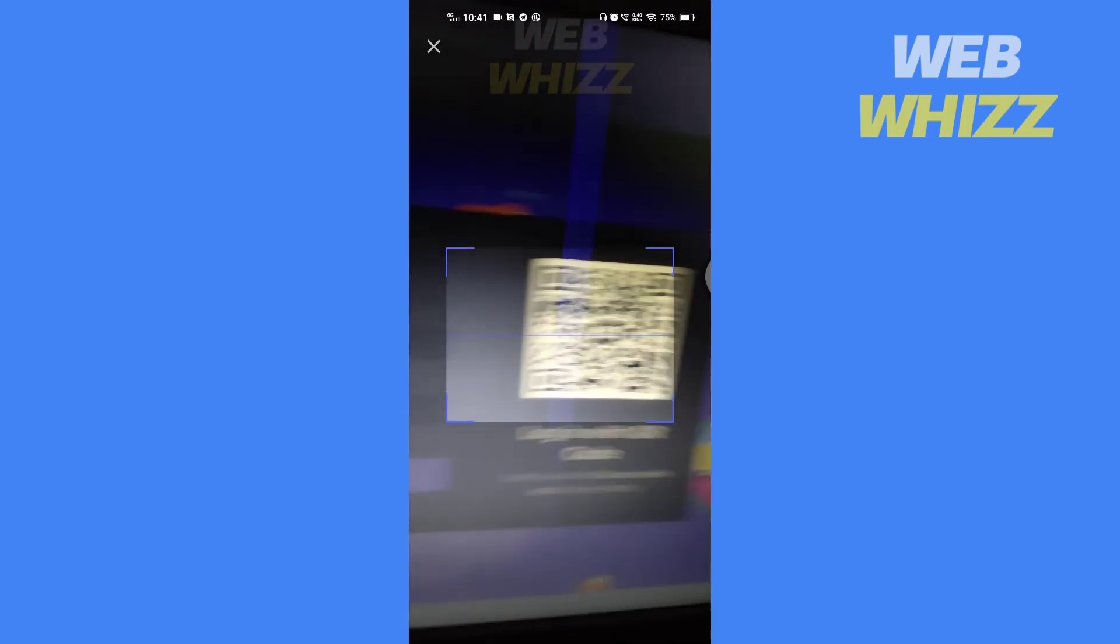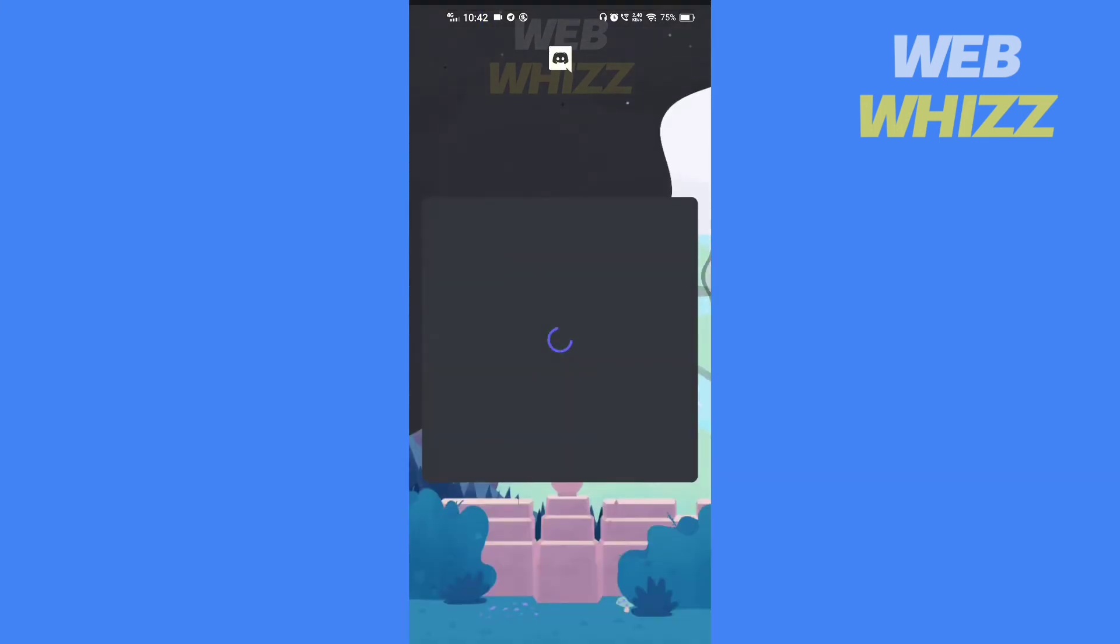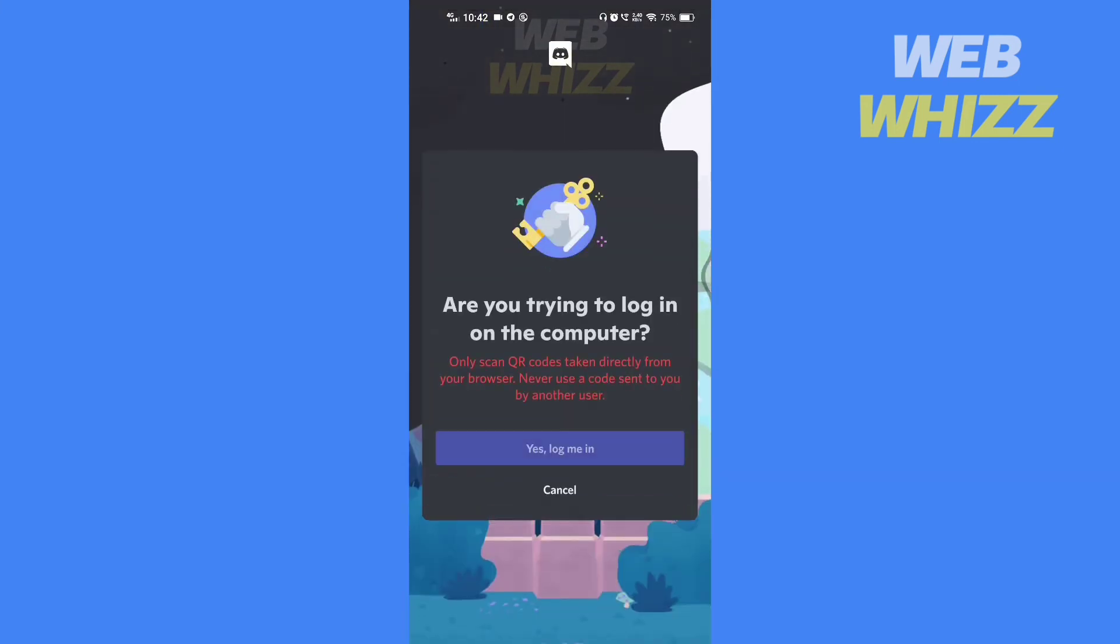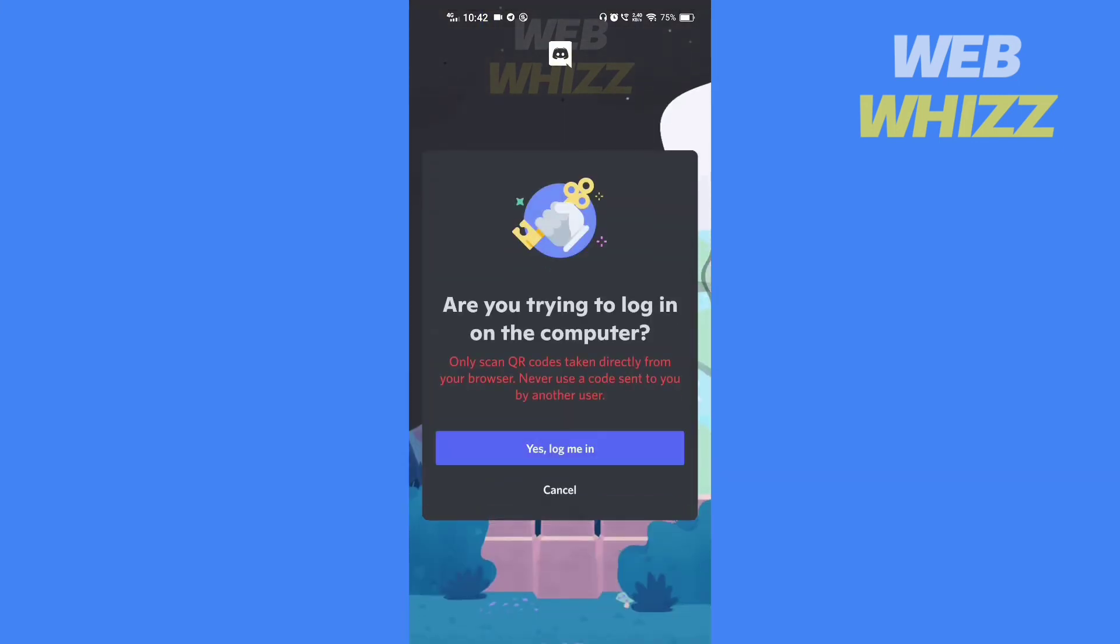login on Discord on your PC through scanning the QR code. Just tap on 'Yes, log me in' to login.